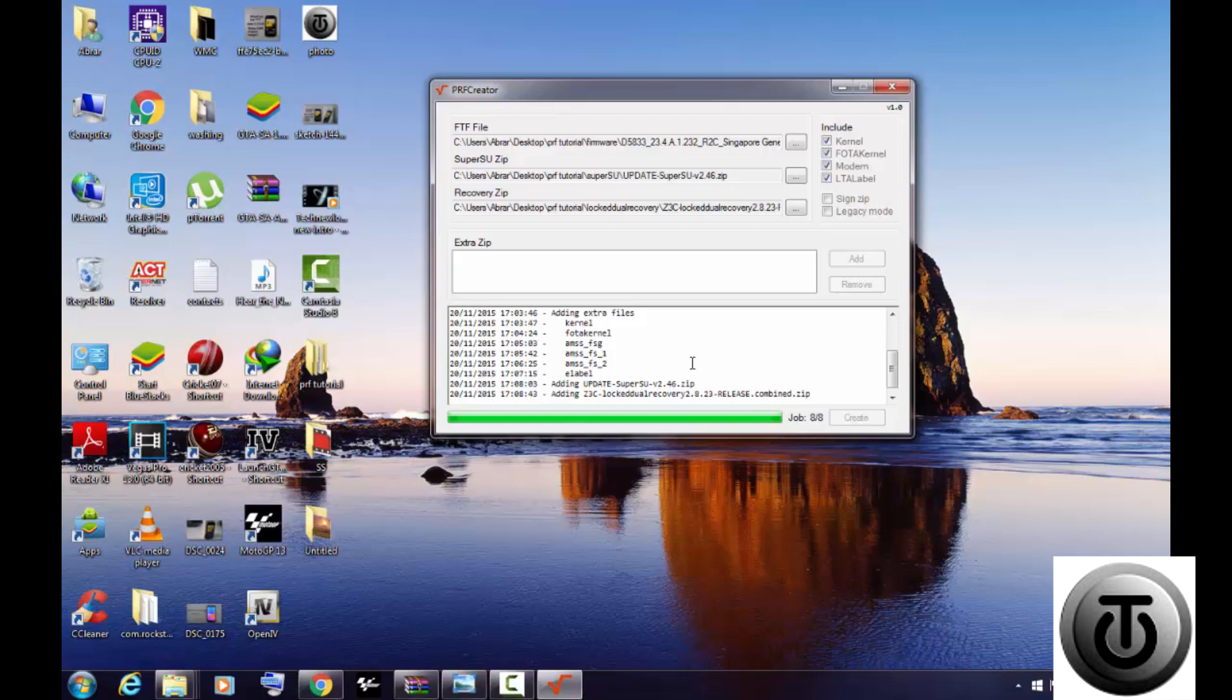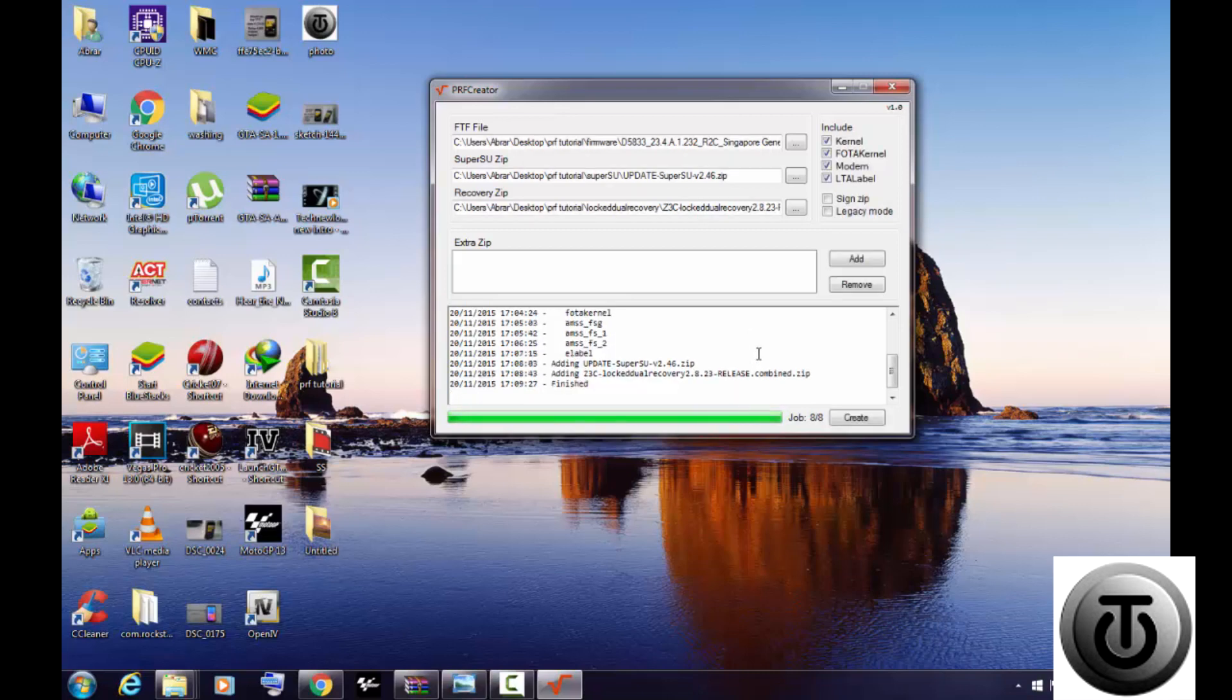Just go to that folder, copy that pre-rooted ZIP file to your phone and flash it on your device, whether it's 4.4.4 or 4.4.2 or any version.